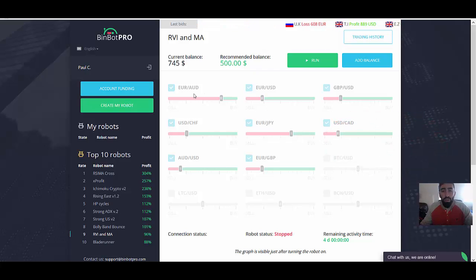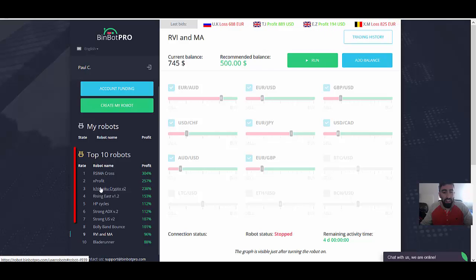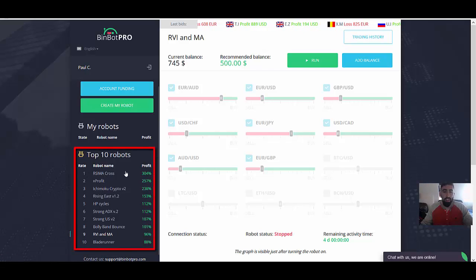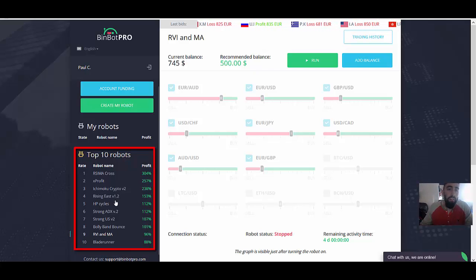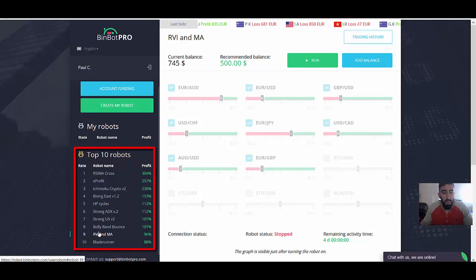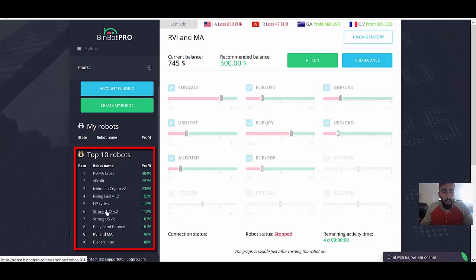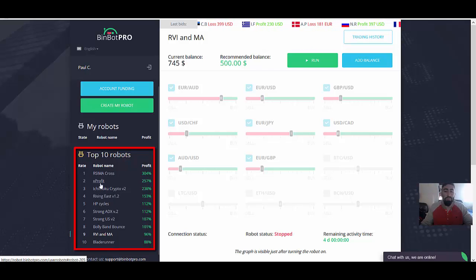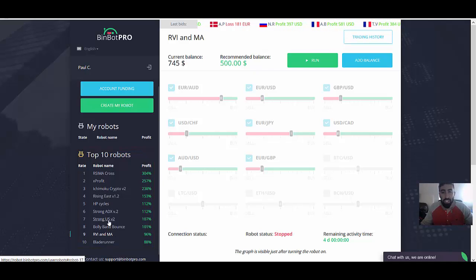The only thing that you have to do is over here on the left-hand side, there are the top 10 robots within BinBot Pro. And this is what you will have access to once you finalize your deposit with one of their brokers. So basically, each robot has their own specialty. Each one of these robots is based with their own indicators and strategies.